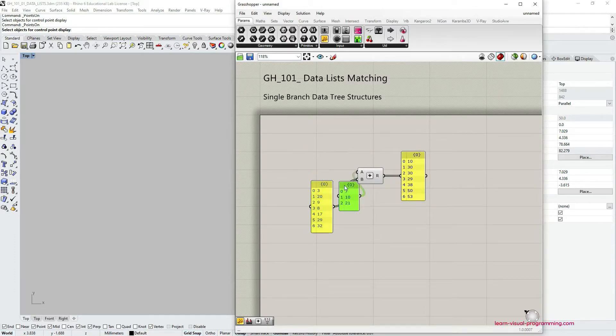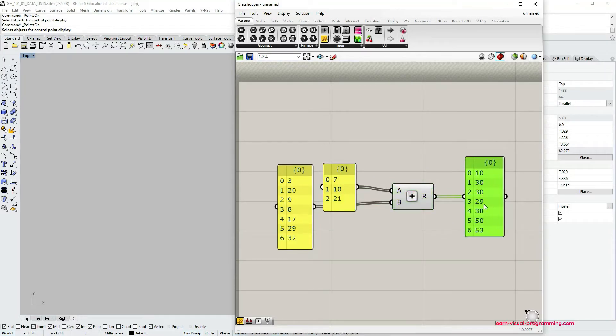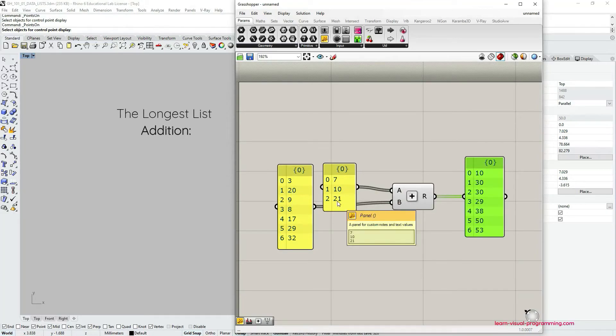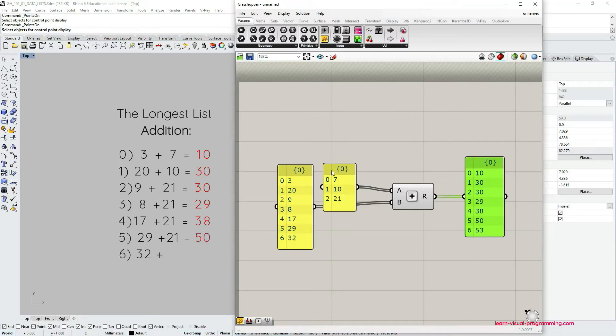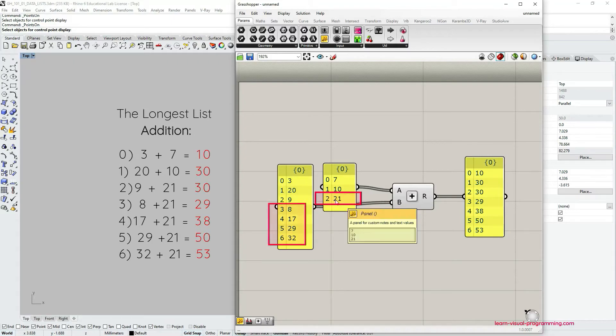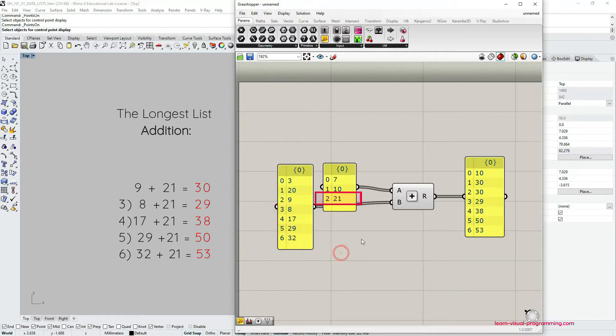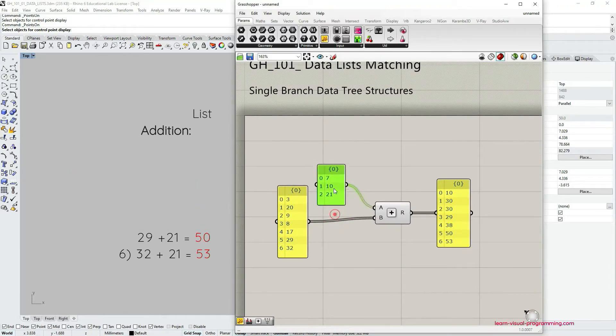Let's look into this a bit deeper. So the addition component now it takes the items from the longer list and adds to these items matching items from the shorter list, and when it runs out of matching indices then it just adds the last value, in this case 21, to all the rest of the items.